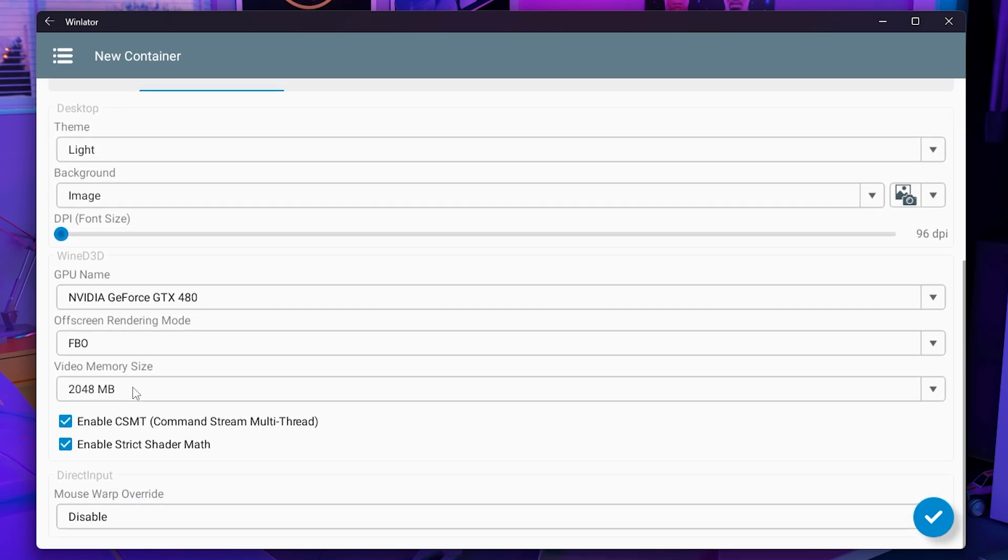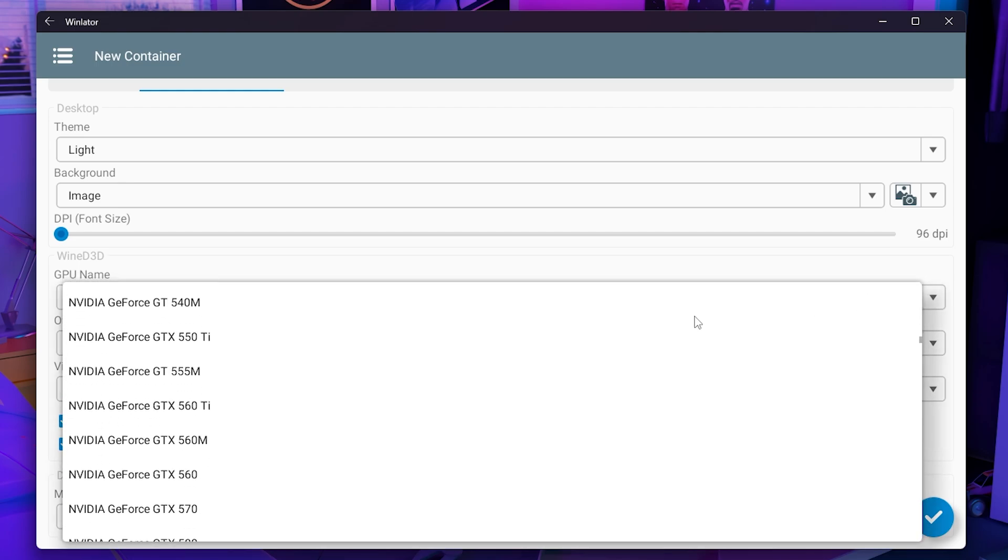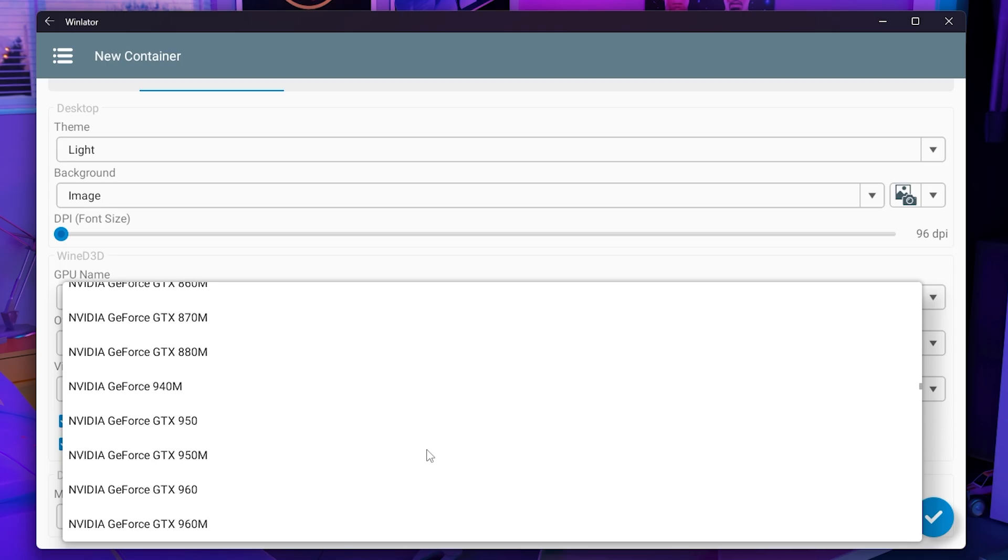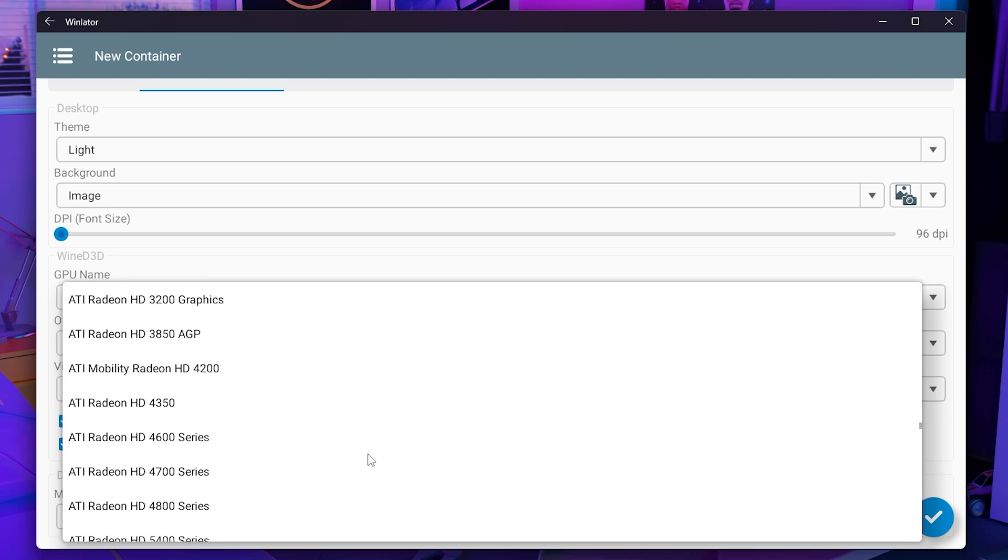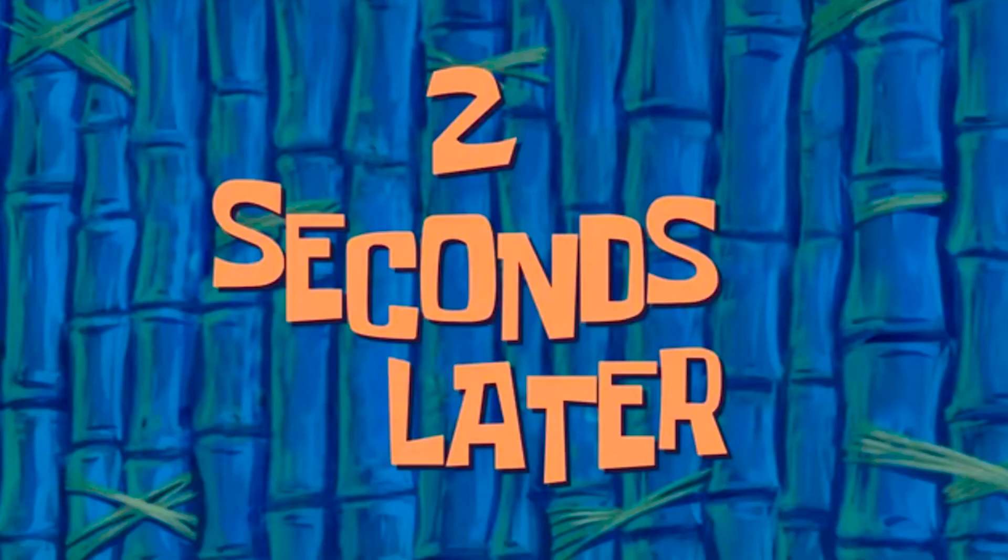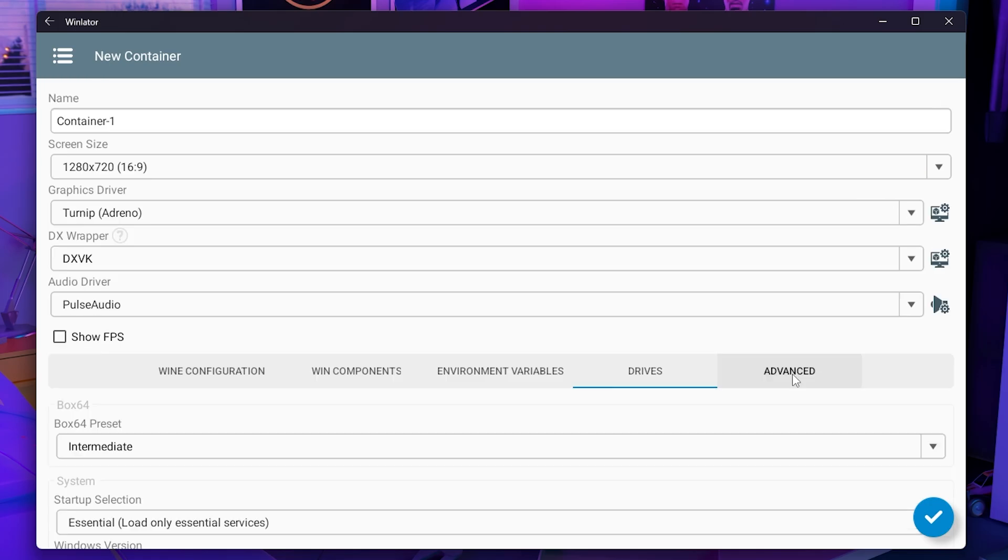You now want to move down into your GPU name. The reason why you want to set this is because this is technically emulating Windows meaning that you want to make sure that your games don't see that you have a GTX 480. Some games will just completely not run if it sees that your GPU is not supported. So click on this dropdown and find something like a 3070.